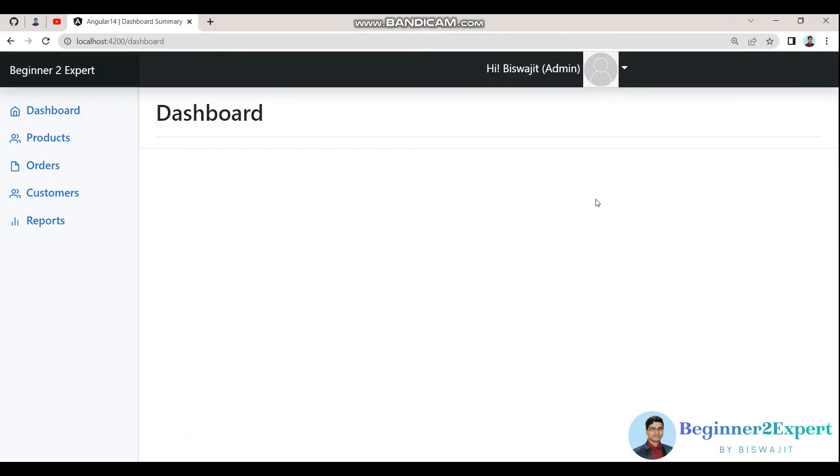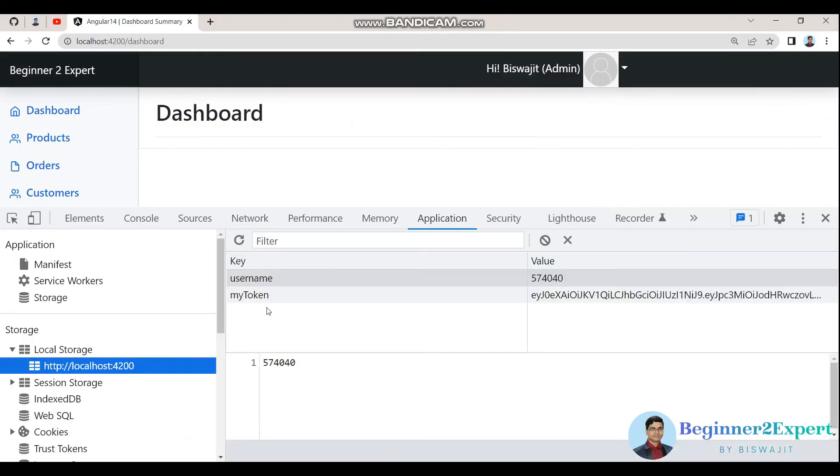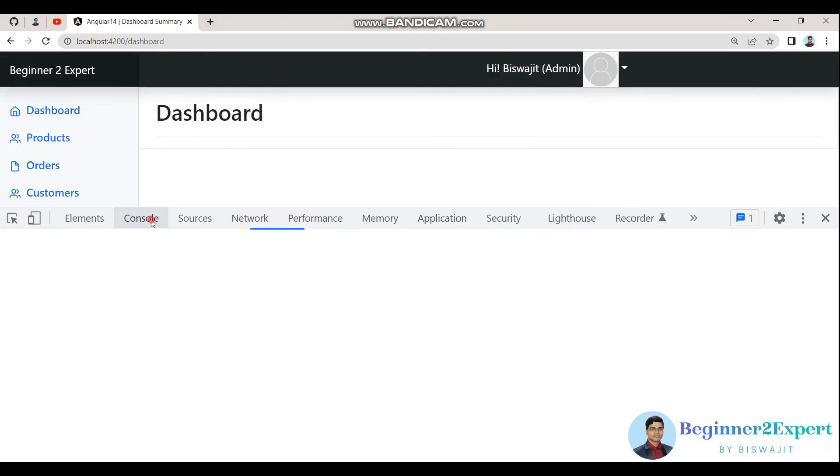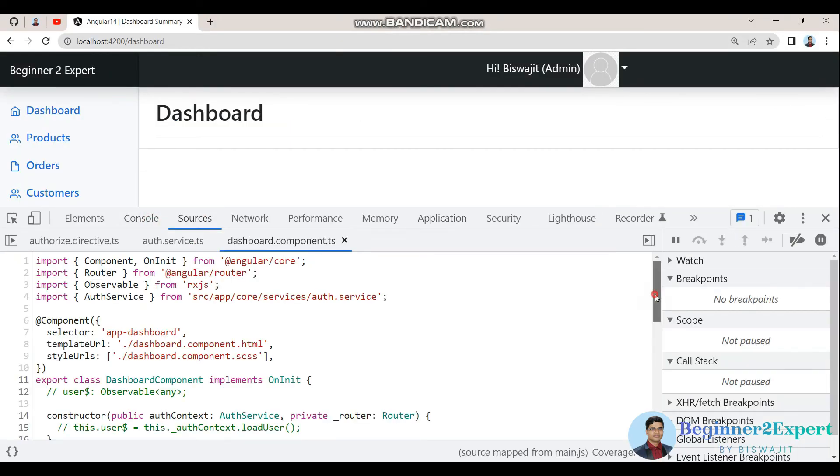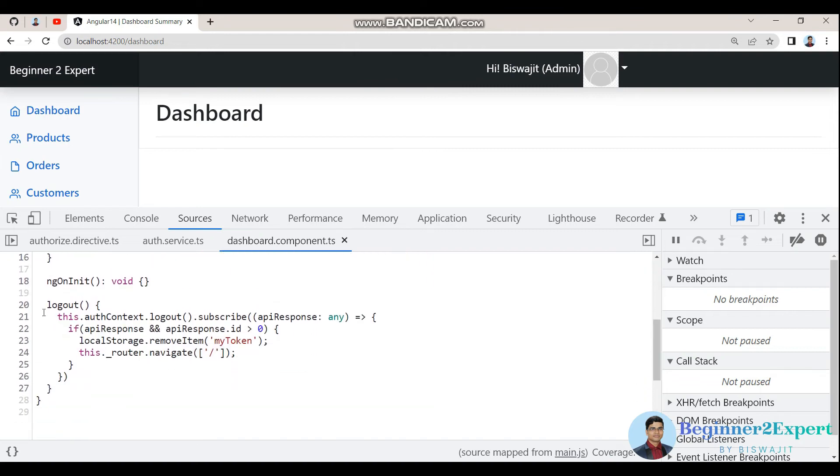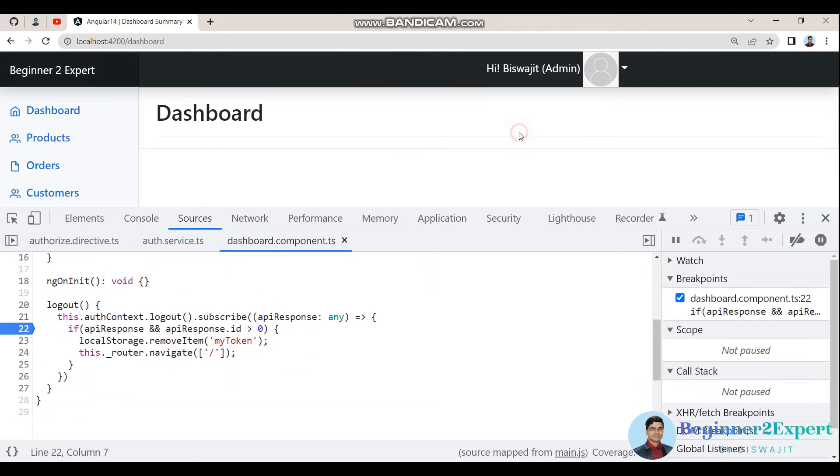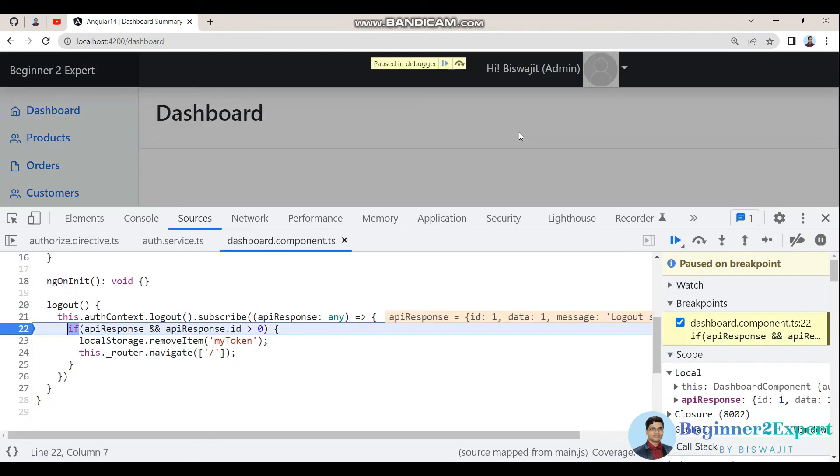I can open the console. If I put a debugger and click logout, I can see the API response.